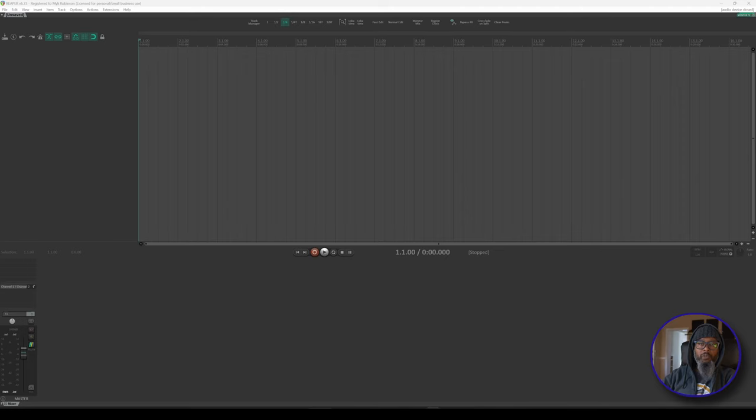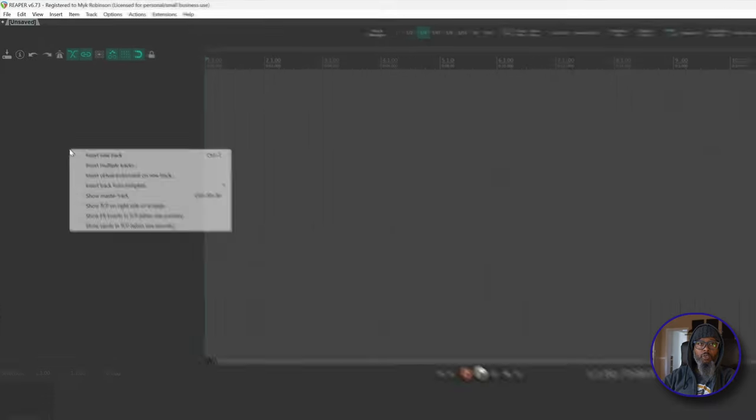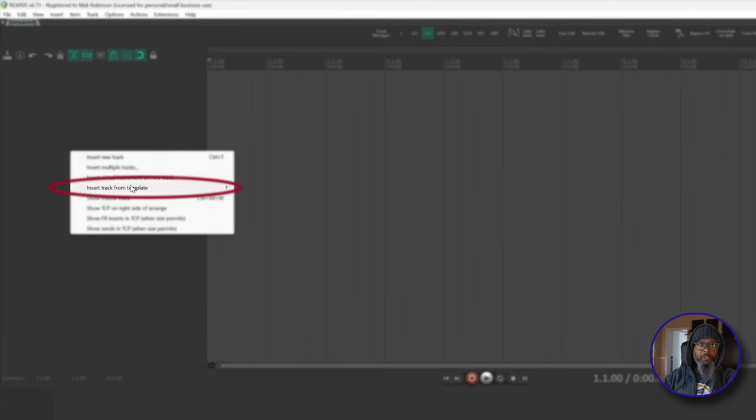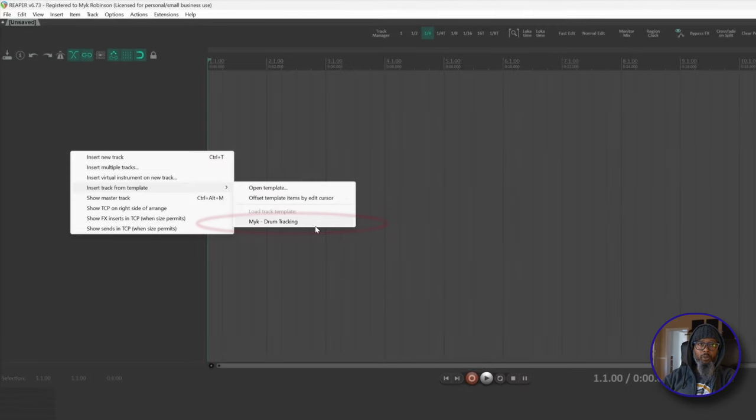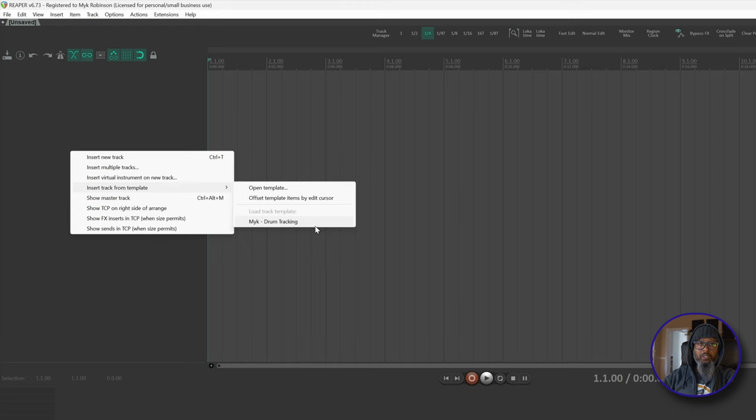Let's take a look. I've got a blank project open, and normally when I'm tracking drums, I'll start by right-clicking in the track control panel, go to Insert Track from Template, and choose Mic Drum Tracking. That old tracking template worked fine, but as I said, I'd like to rebuild it with some of these new features. I use 12 different mics when I'm recording my drums, so instead of using this template today, I'd like to start by adding multiple tracks.